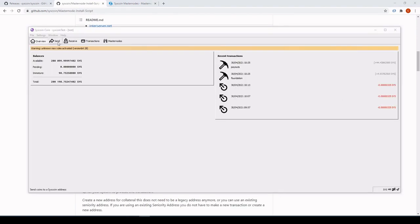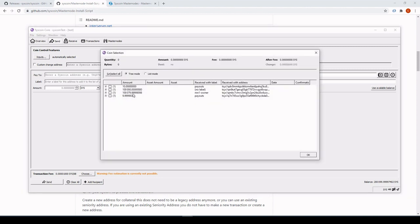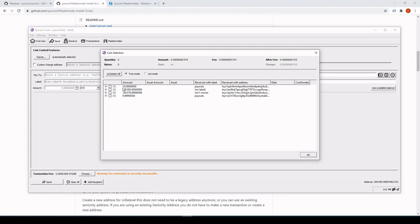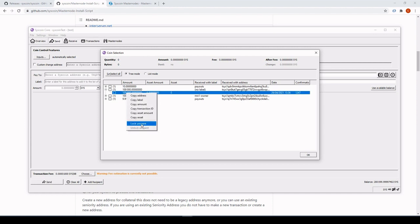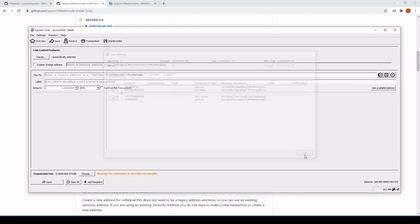Let's talk about seniority first. Seniority is based on the transaction height only. Anything else you do — whether you're changing IP addresses, changing servers, updating registry — does not affect seniority. All that affects seniority is the transaction. If you move that 100,000 SYS transaction then you will lose your seniority. Make sure that collateral is locked: go to Send Inputs under Coin Control, find your 100K transaction, and make sure it is locked as an unspent output.